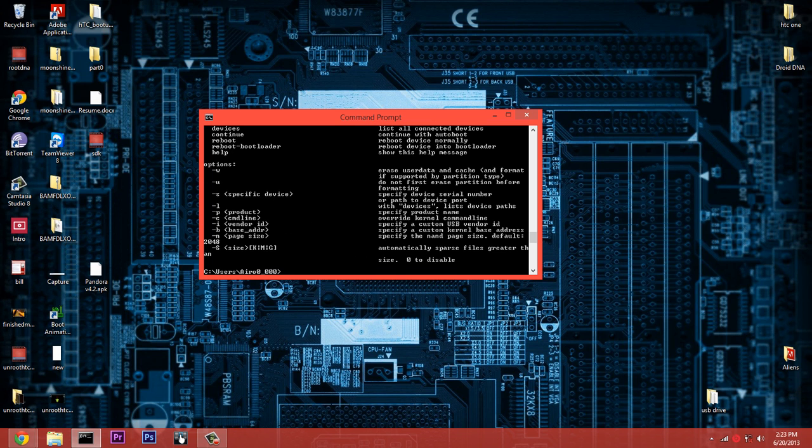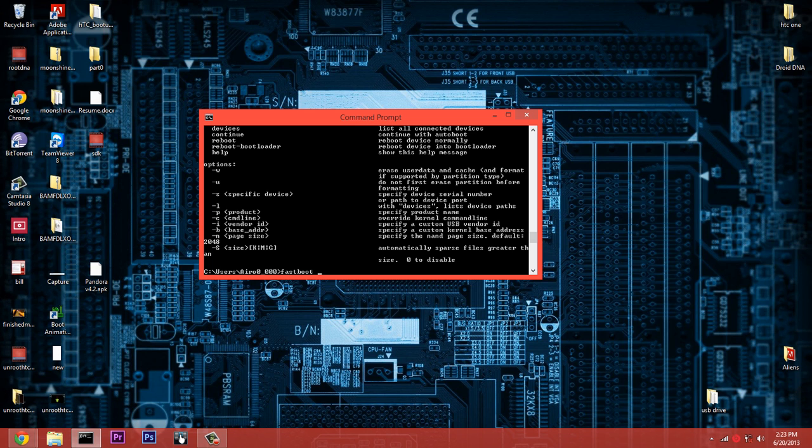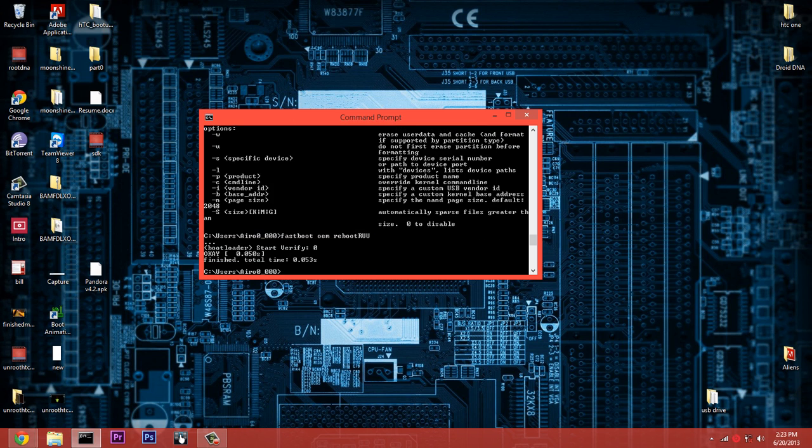I can do things like 'fastboot reboot' - I don't know - 'RUU,' let's do that. And I typed it wrong, so 'fastboot reboot' - oh wait, never mind, my bad, it's 'fastboot OEM reboot RUU.' That's what happens when you have too many devices, you start losing stuff. So now it's in the RUU mode. You guys can't really see it but it's there. You see it said 'start,' 'verify,' 'OK,' and 'finished.'